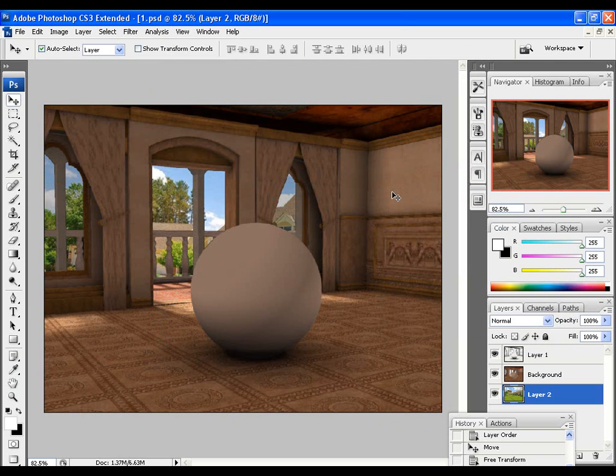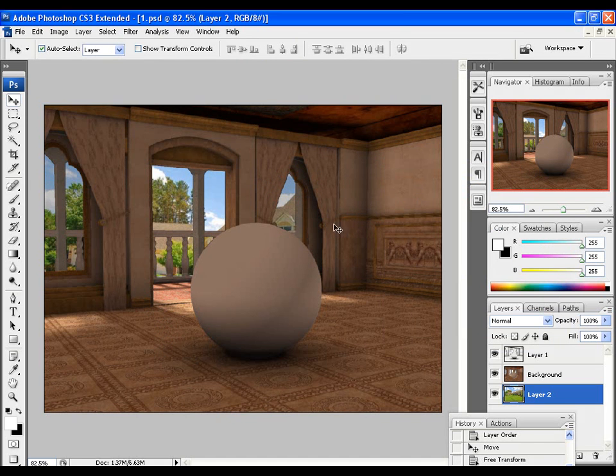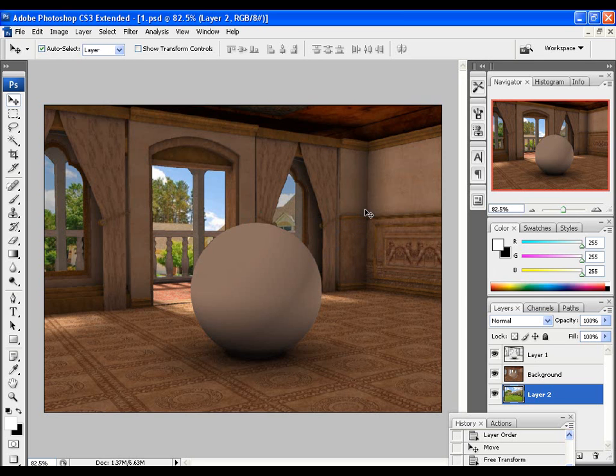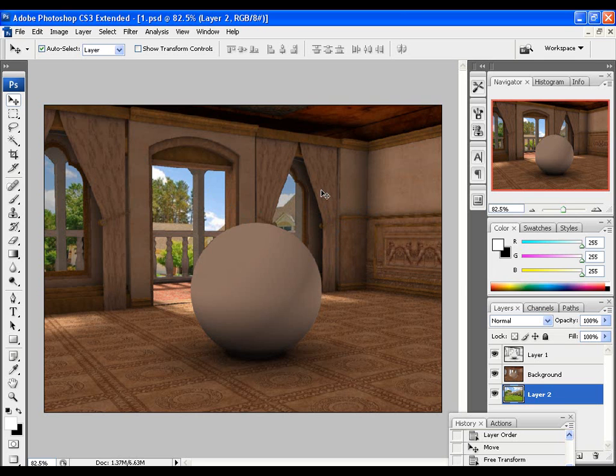This technique can be used for any pass, not just Ambient Occlusion. And it really gives you some options after the fact, which is useful because it's easier to make adjustments to your render here than it is to actually go back into Carrera and re-render the entire scene. You know, particularly if you're using like indirect lighting or something where your render is taking hours to finish. Pretty cool trick, huh?